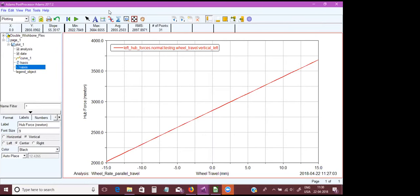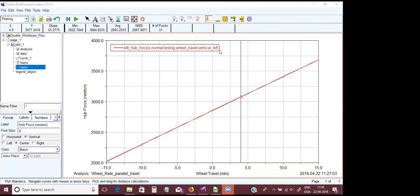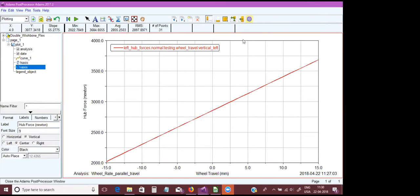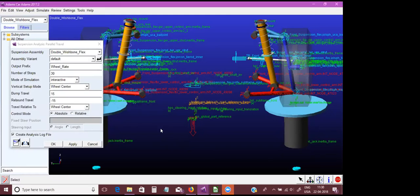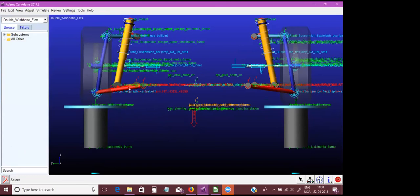Jayaprakash says the difference is due to the approximation method — absolutely. We have various approximations in our theoretical method. The motion ratio is very approximated; the formula we use is for a straight link. Whereas as you can see in the model, the lower link — the red color link — is inclined and becomes even more inclined as it moves upward and downward. So one of the major approximations is the approximation of motion ratio.